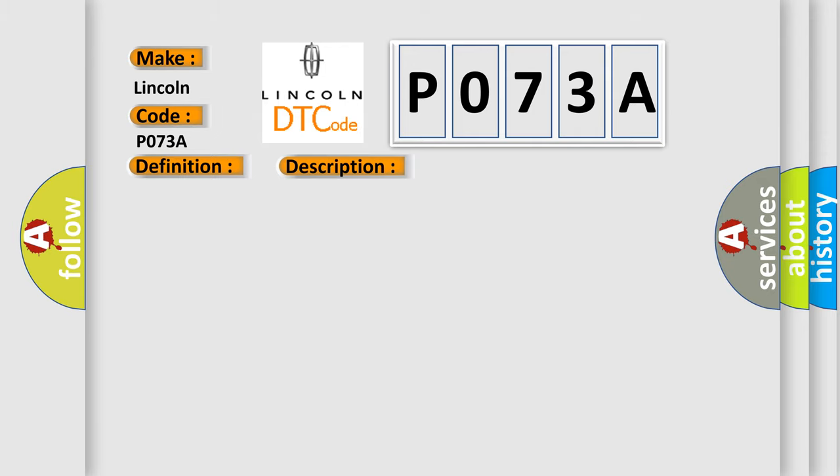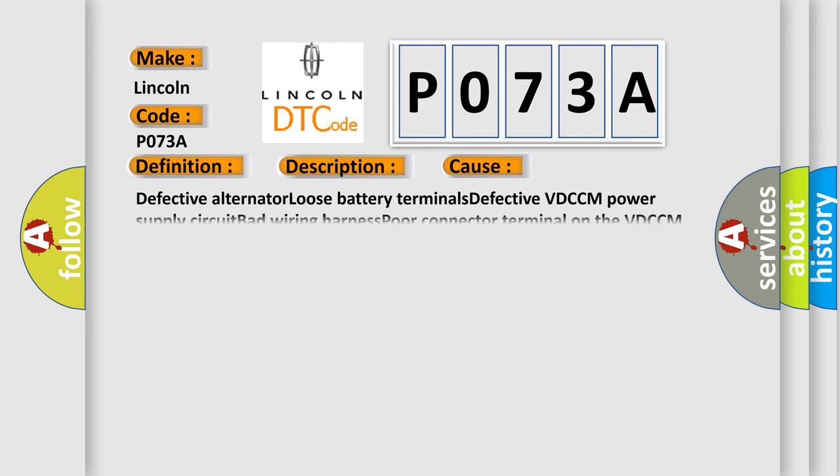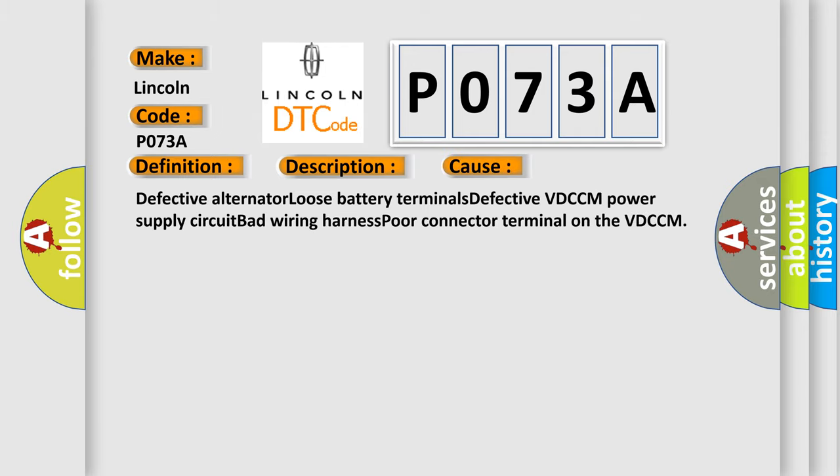Defective Alternator, Loose Battery Terminals, Defective VDCCM Power Supply Circuit, Bad Wiring Harness, Port Connector Terminal On the VDCCM.